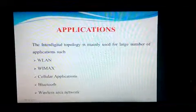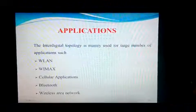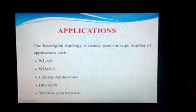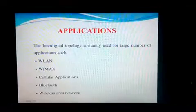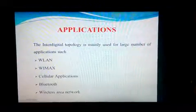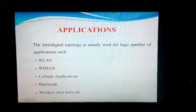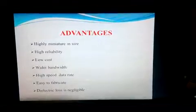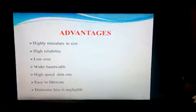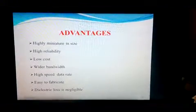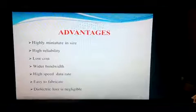The applications of inter-digital bandpass filters include WLAN, WiMAX, cellular applications, Bluetooth, and wireless area networks. The advantages of this filter are that it is highly miniature in size, low cost, has a wider bandwidth, and is easy to fabricate.